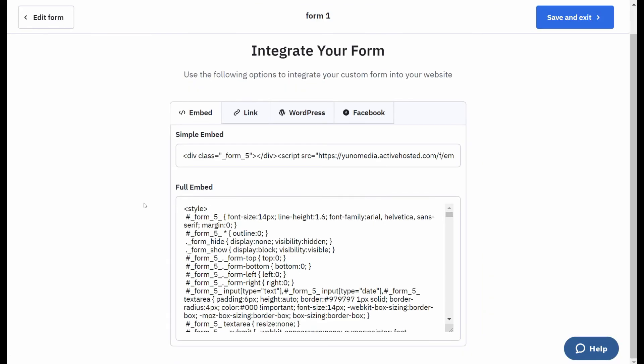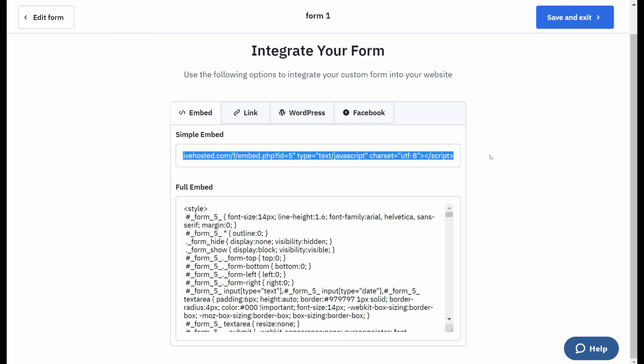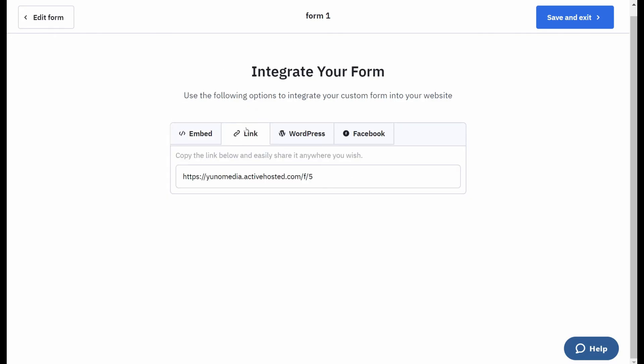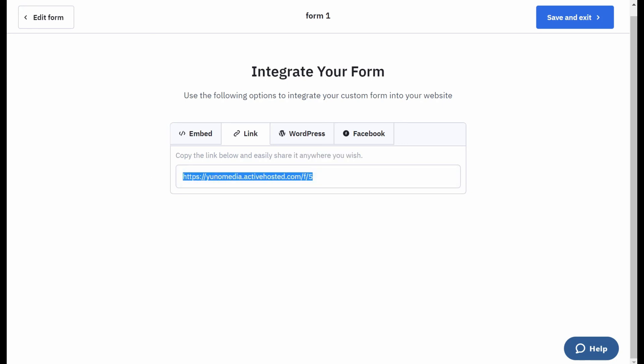Now you can either embed it on one of your web pages. So that's what you can copy and paste or you've got full embed. You can then link it. So link it anywhere you wish. So you can send this out in an email or anything where you can put your link in.